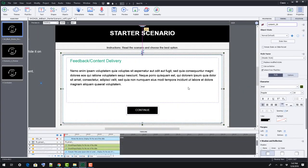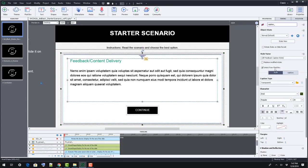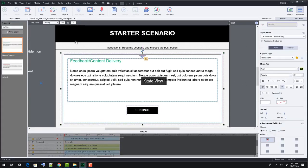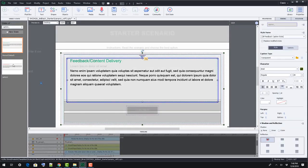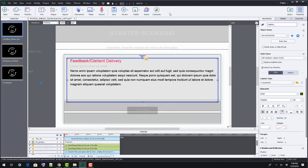Speaking of states, to edit the feedback content, you'll need to enable the FB group element in the timeline. Then select the content box. You'll need to use state view to see the incorrect feedback.